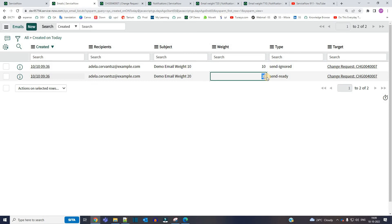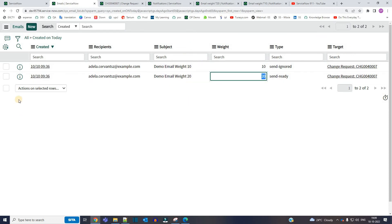It means that if the event and the recipients are same, and the reference table that is the change table or any target table is same, the email notification which is having higher weight will be triggered. Otherwise, if both triggered, the user will get the same email on the same event two times.